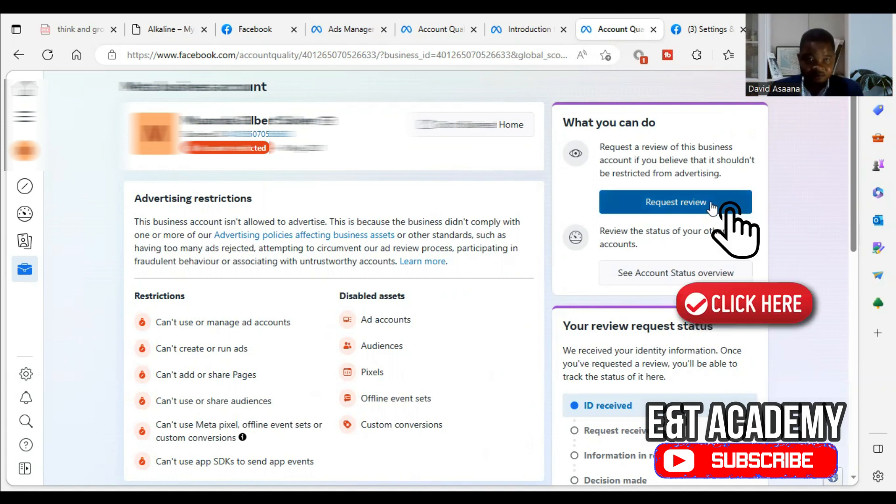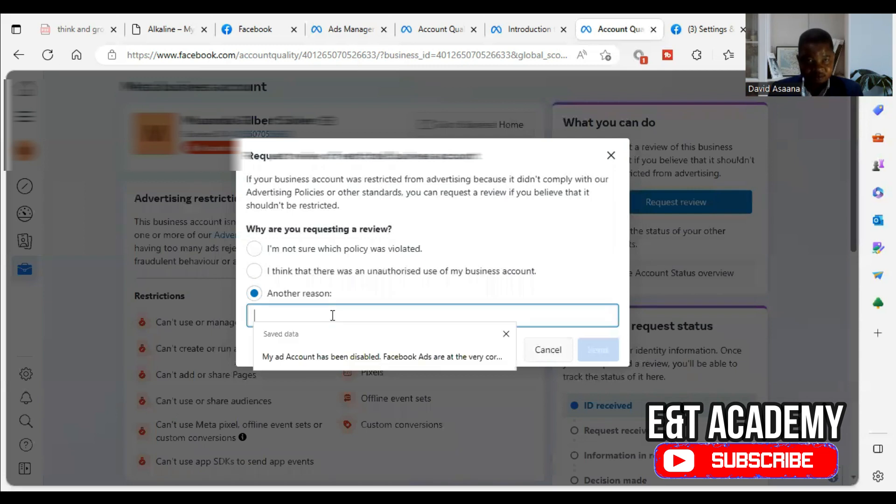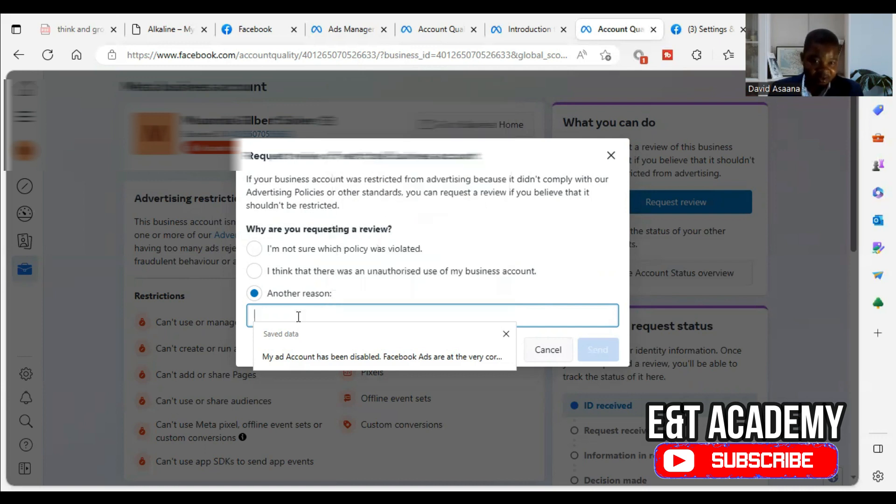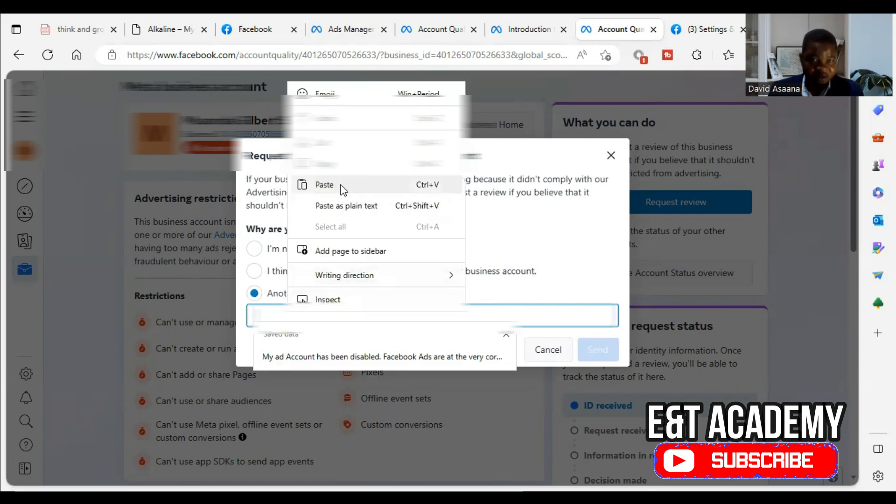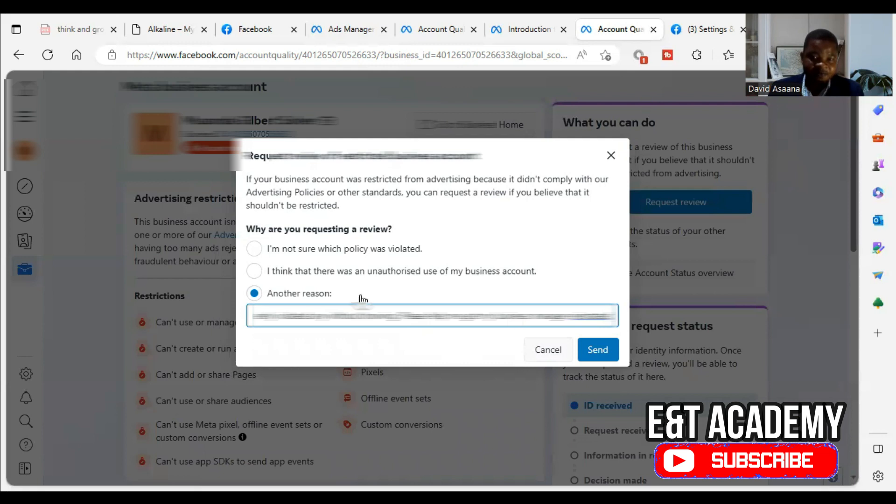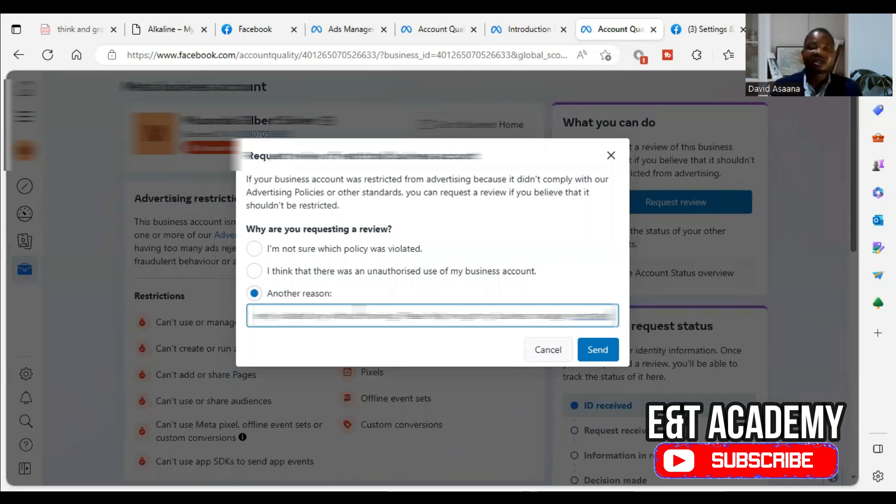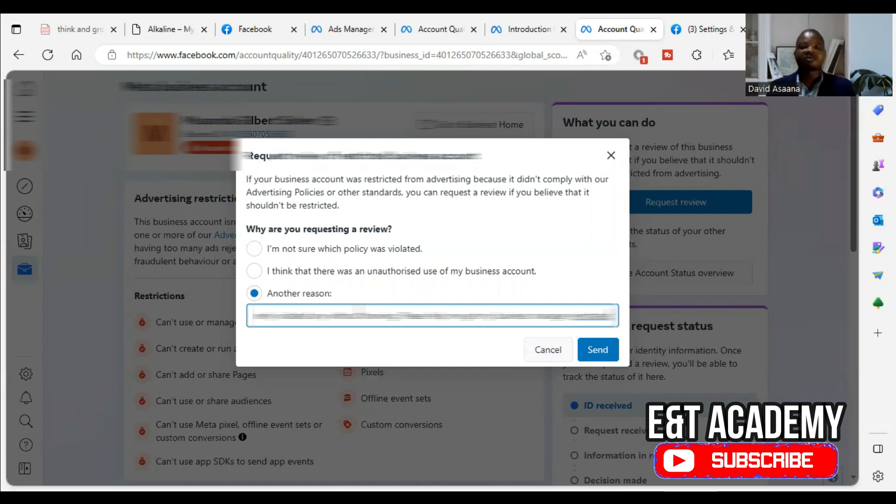So in requesting the review, we click on request review. Then they are asking of the reason why we are requesting a review. Don't ever choose 'I am not sure which policy was violated.' Don't choose 'I think there was an unauthorized use of my business account.' Choose another reason and then describe the reason. Now, the reason, what I'm saying is my business manager account has been disabled and I am told I didn't comply with one or more of their advertising policies, such as having too many ads rejected, attempting to circumvent their ad review process, participating in fraudulent behavior or associating with untrustworthy accounts. And I know that I have not violated any of these. I've run several ad campaigns and none of them have ever been rejected. And I know that this would definitely be a mistake.